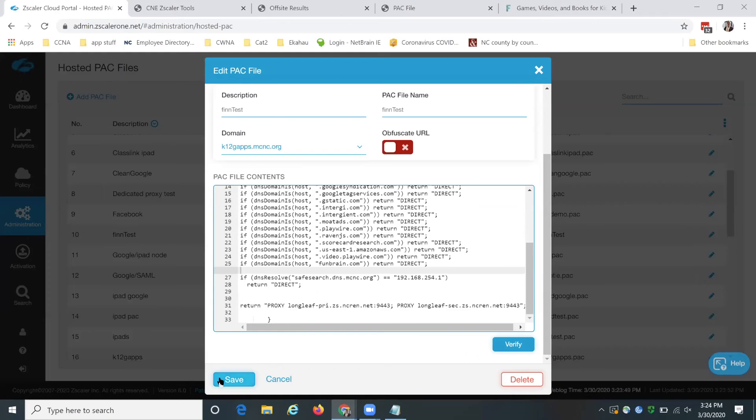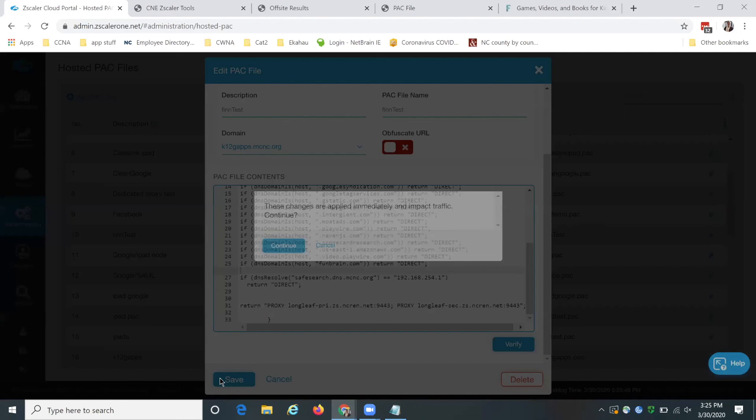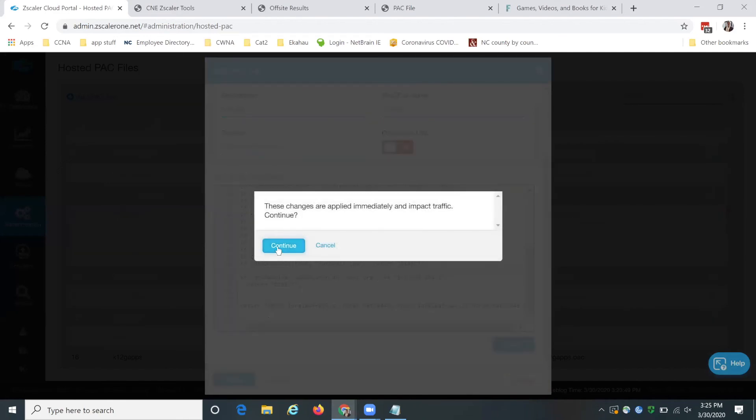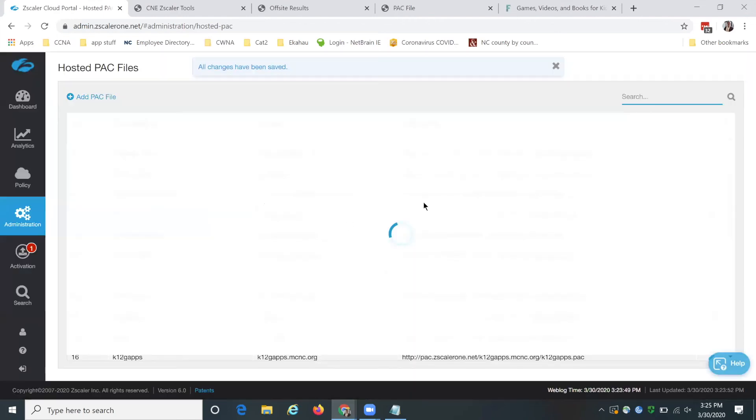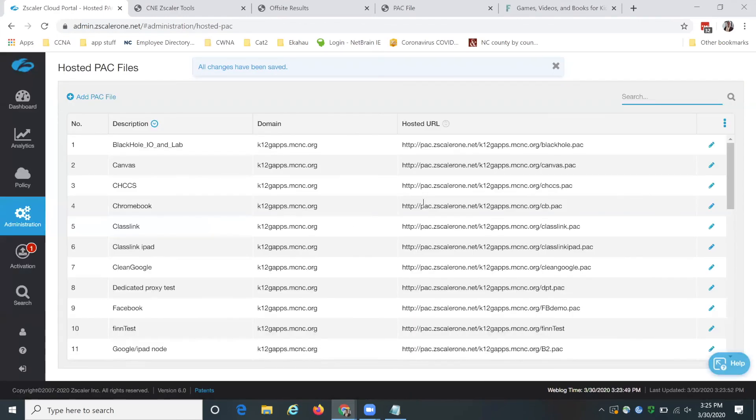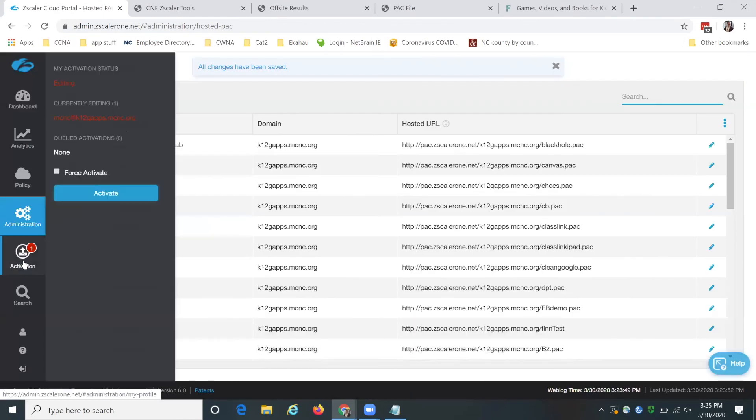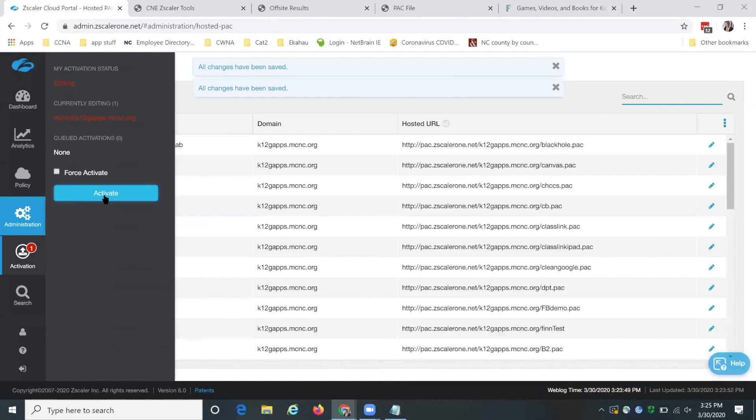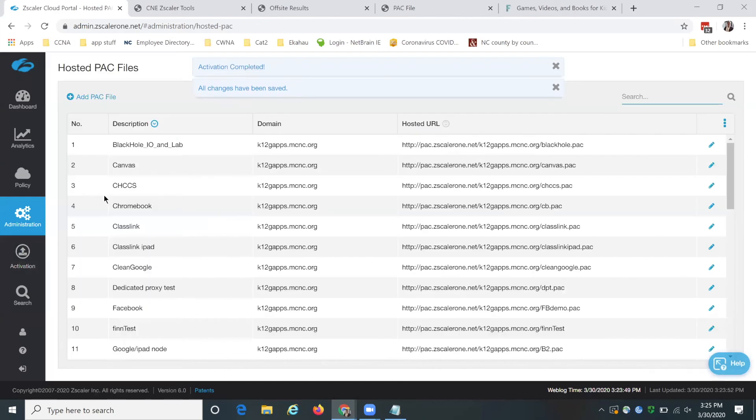It does get applied immediately. So make sure that you are either testing these things in a separate OU, or you've already tested and you're certain that this is what you want to do. And we're going to hit activate.